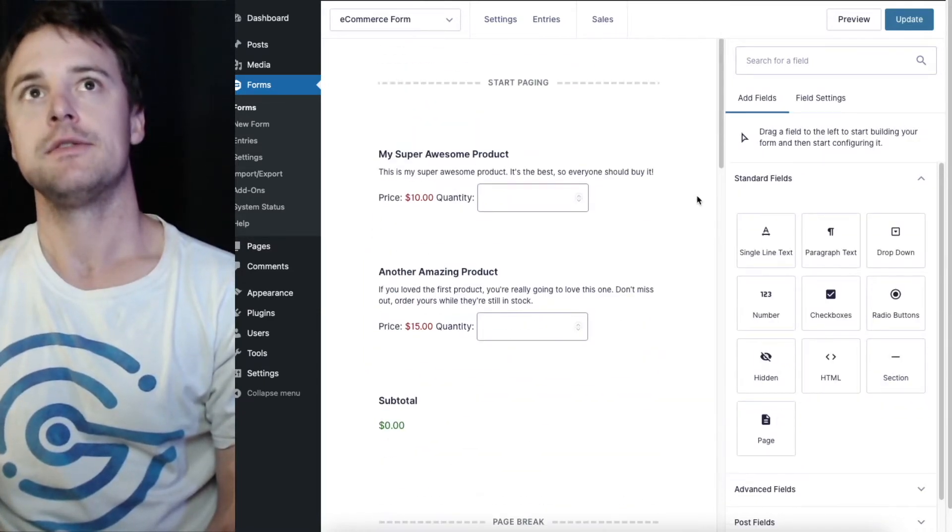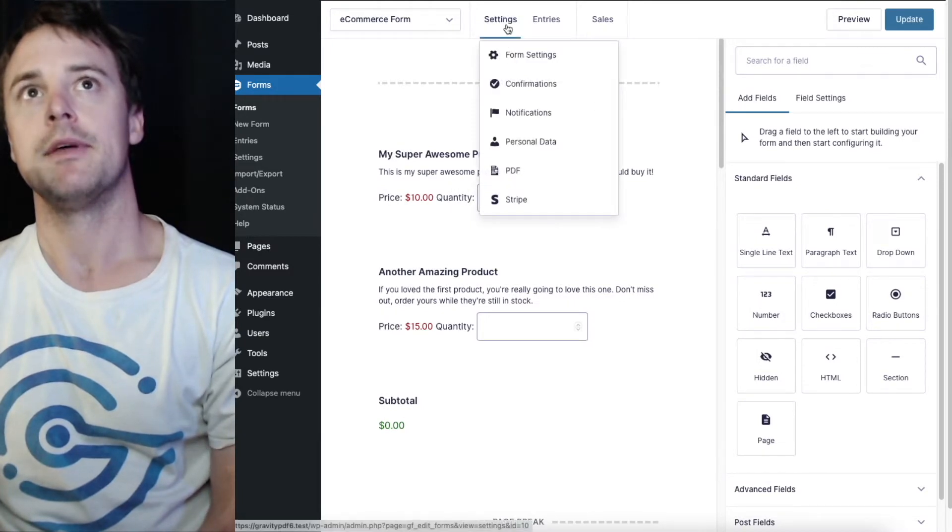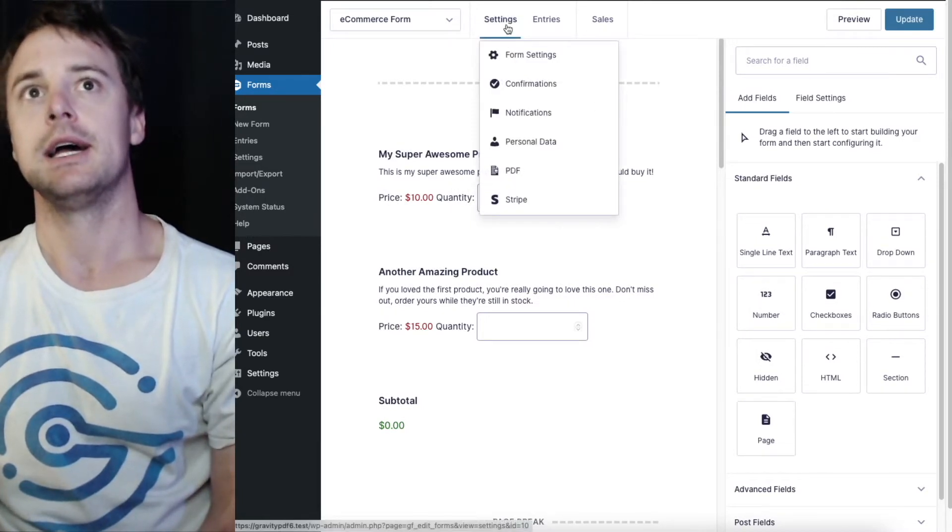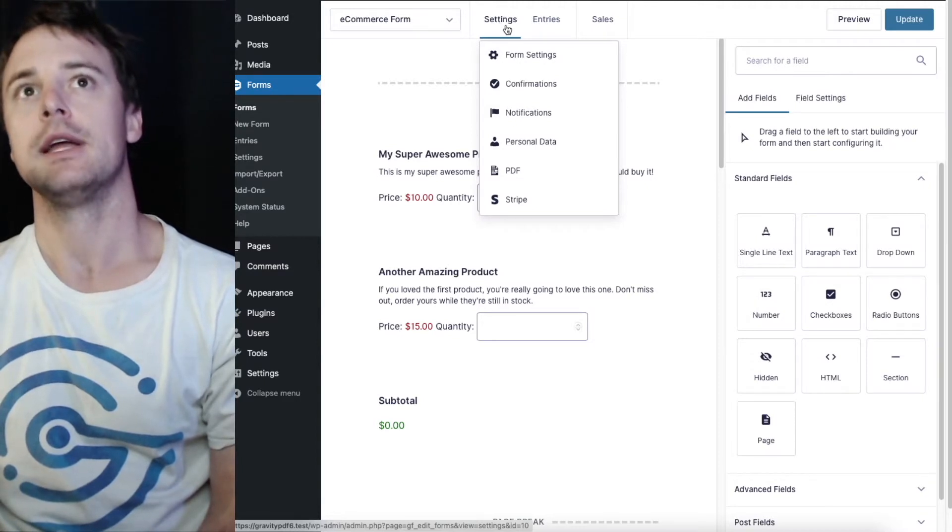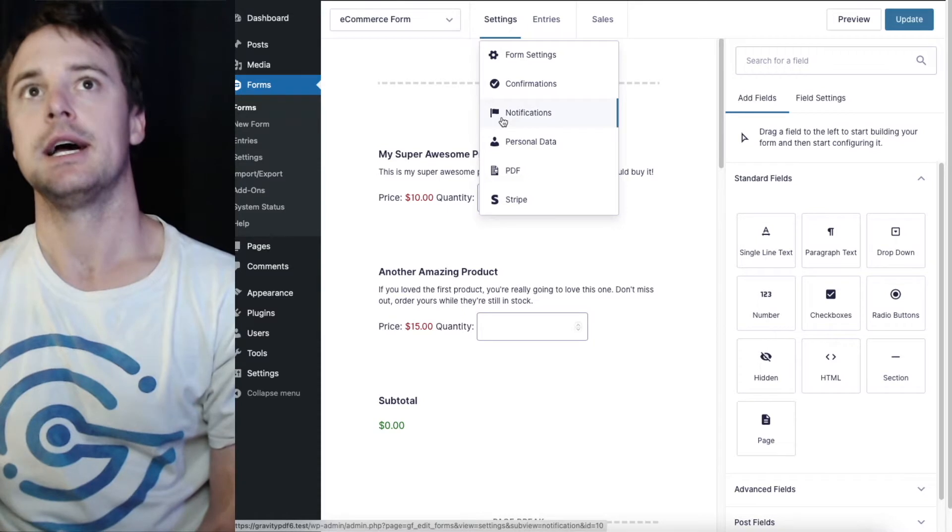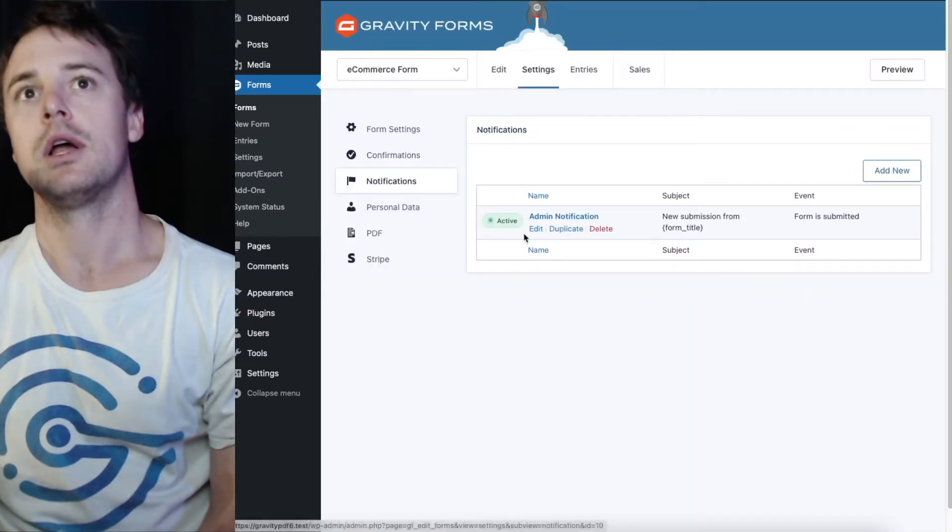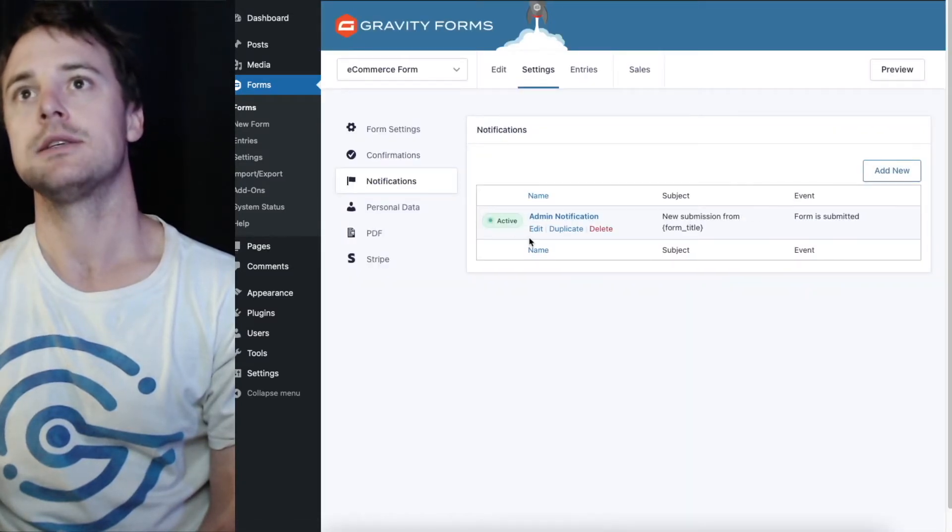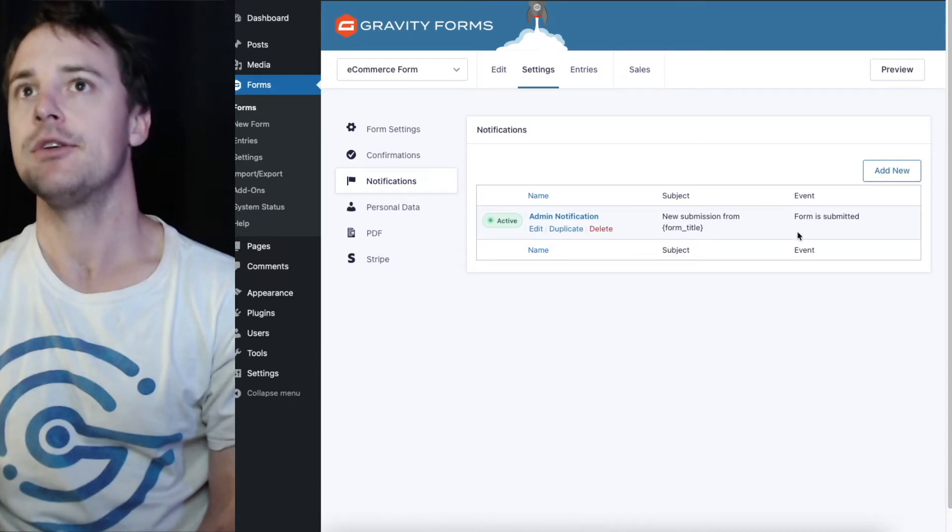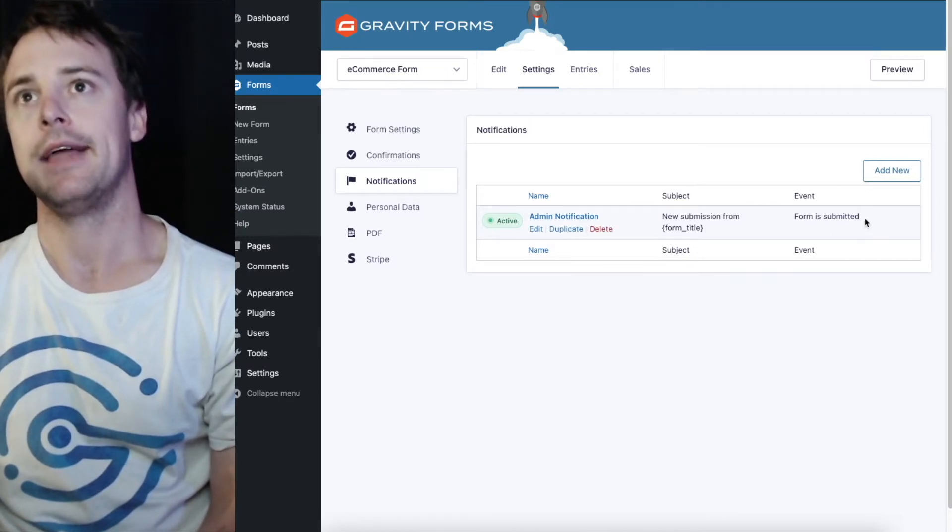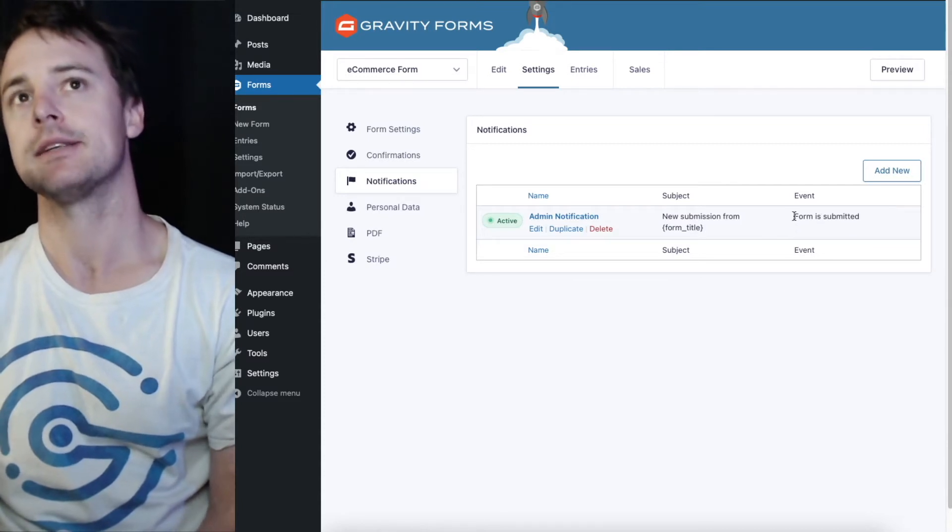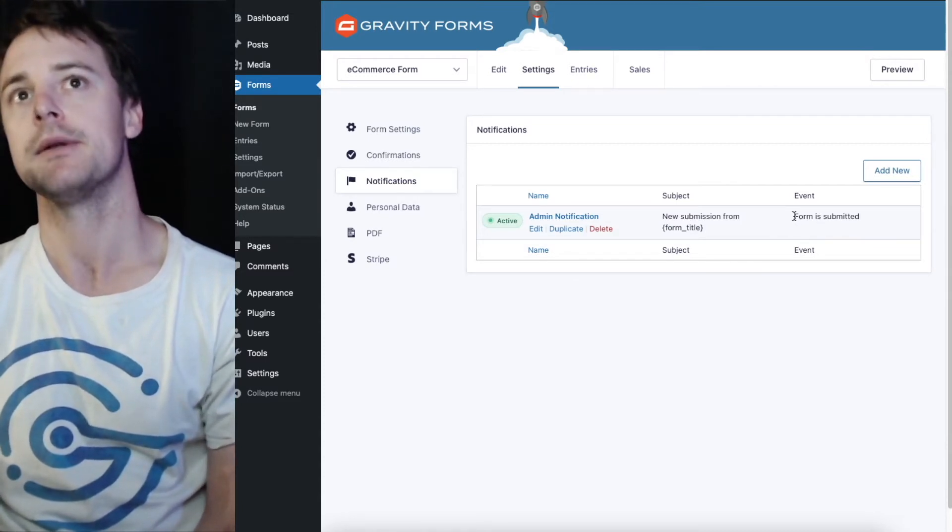Once you've configured the payment gateway, that will allow you to correctly set up the notifications. Once that payment add-on is added you'll see a new events column and the default event is form is submitted. This email is going to be sent as soon as the form is submitted. What we want to do is allow the email to be sent after a successful payment.